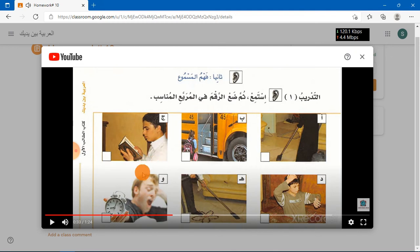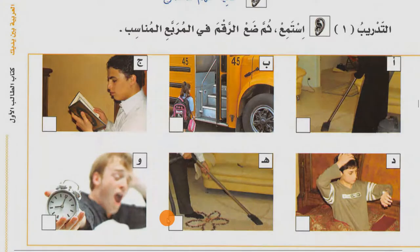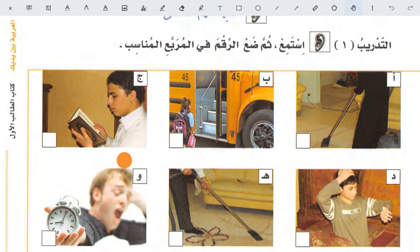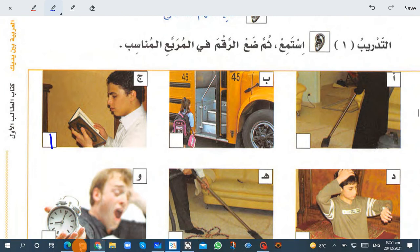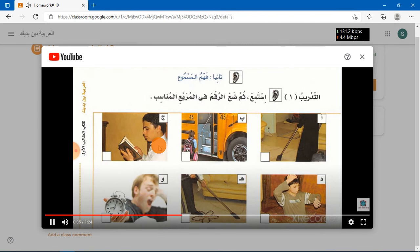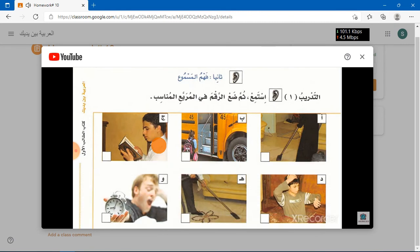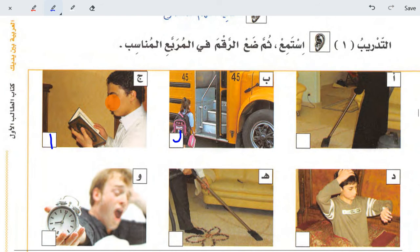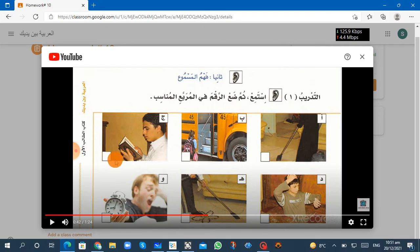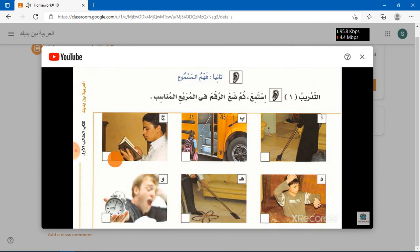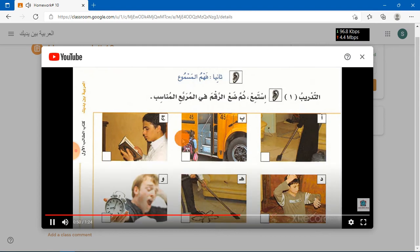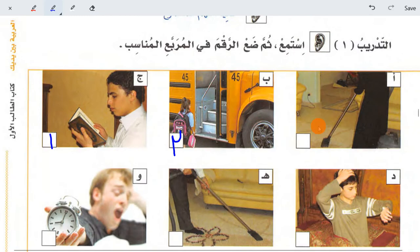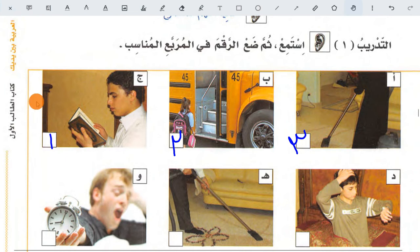Here he said it is a gym picture, so this means you will write one — wahid — on gym. Then you will listen to the next one. Here he said madrasa, so this means you write three — salsa — on this picture. In this way you just write the numbers, nothing else.